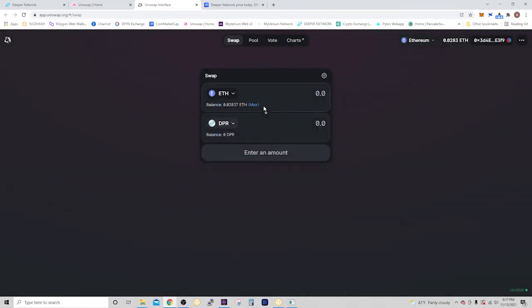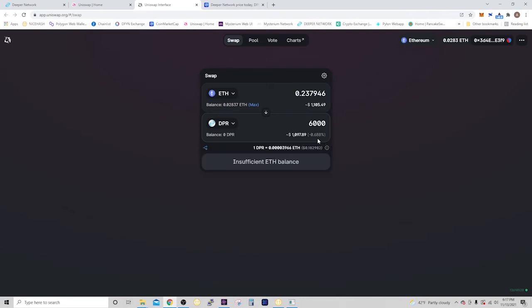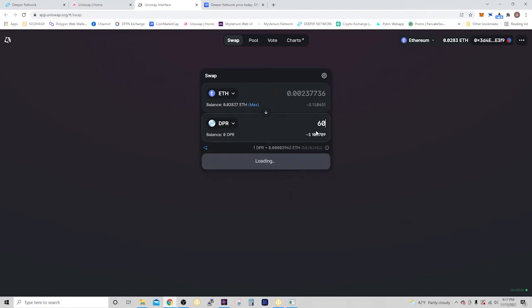Alright, so at this point, you're going to put in the amount you want. So let's just say you want 6,000 DPR. It's going to tell you how much you need. I obviously have insufficient balance. But let's just say I wanted to get 60 of them. It's going to cost me just under $11.